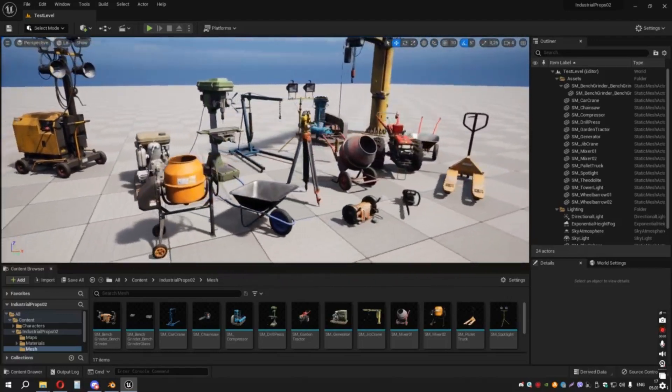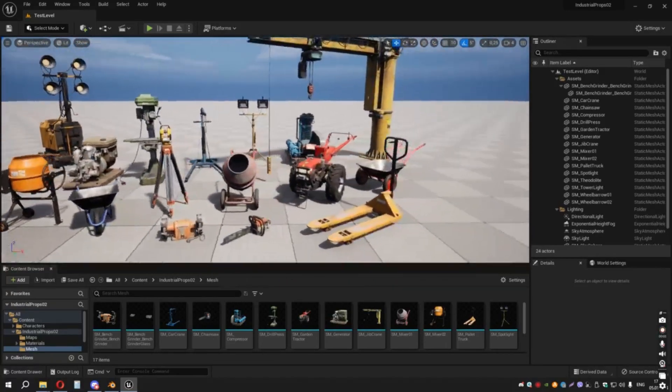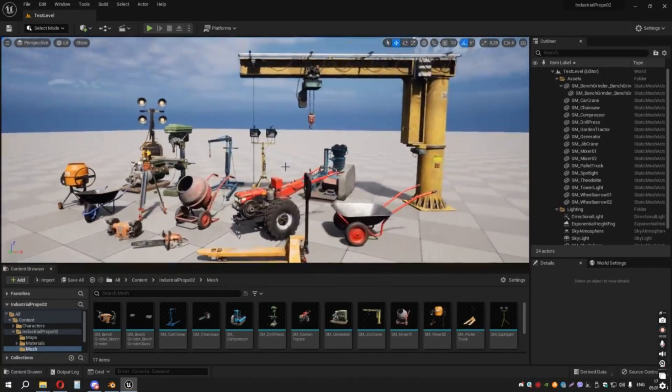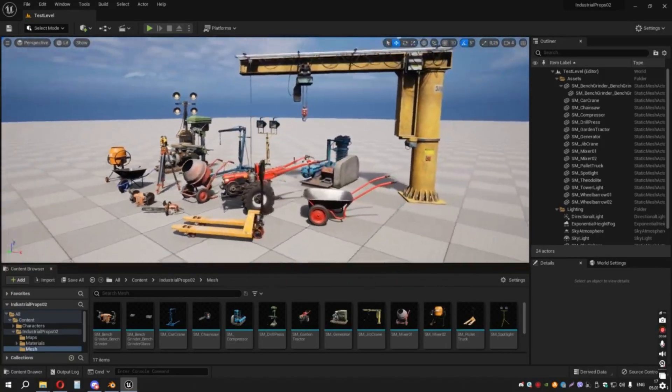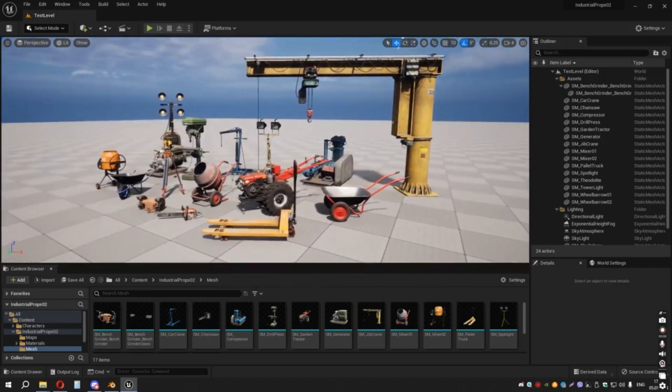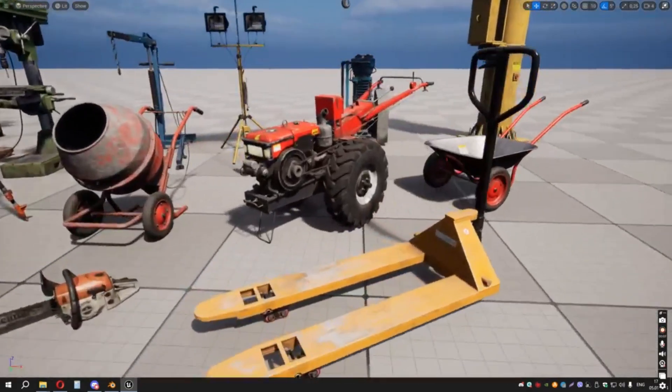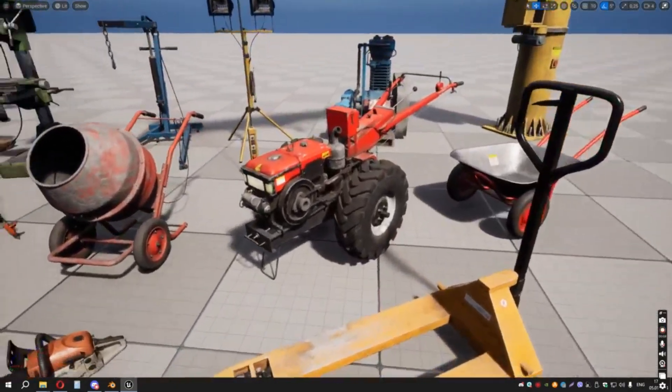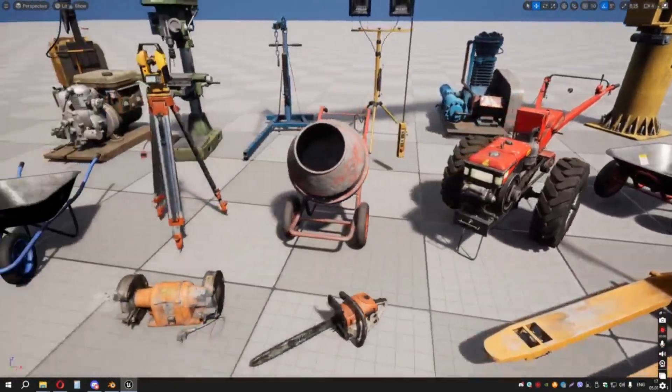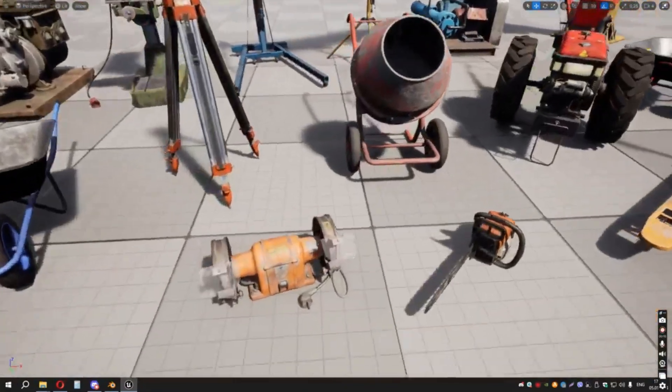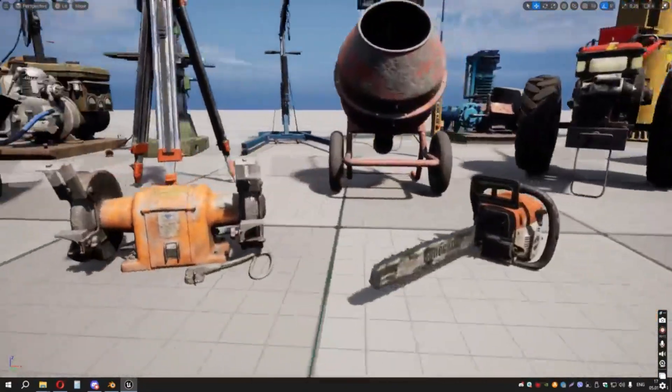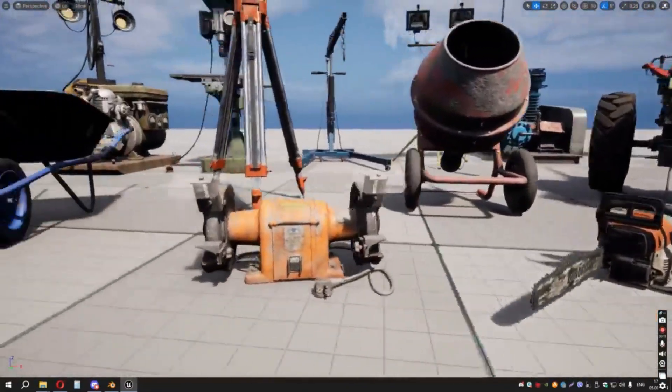Introducing a 16 industrial asset pack for Unreal Engine-based games. The pack consists of 16 unique meshes of various industrial equipment, mechanisms, cranes, light towers, and more.